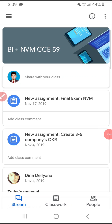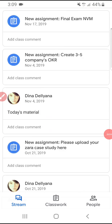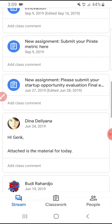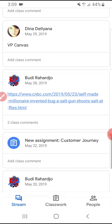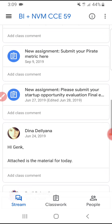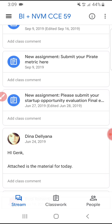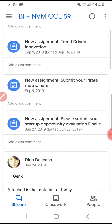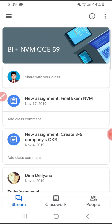Hello everyone, welcome to our channel. In this video, I'm going to show you how to exit or unenroll from classes in Google Classroom. For example, in many cases people enter the wrong class — they should be in class A but entered class B — and got confused because the material and tasks are different from their actual class.